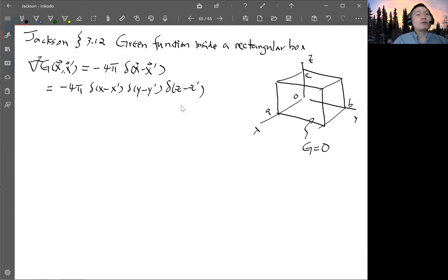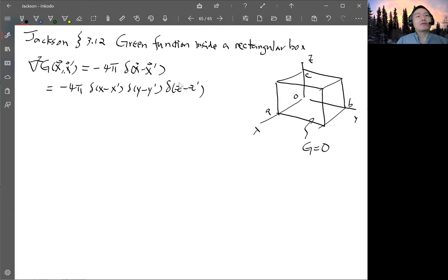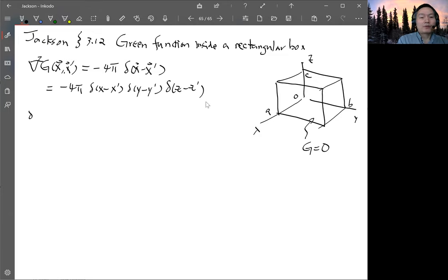So you have the product of three delta functions. For this form of the Green function, we'll expand both the x and y delta functions using the orthonormal basis, and then for z we'll solve the equation involving the delta function in z. This is unlike the other form where you expand all three delta functions using the orthonormal basis.